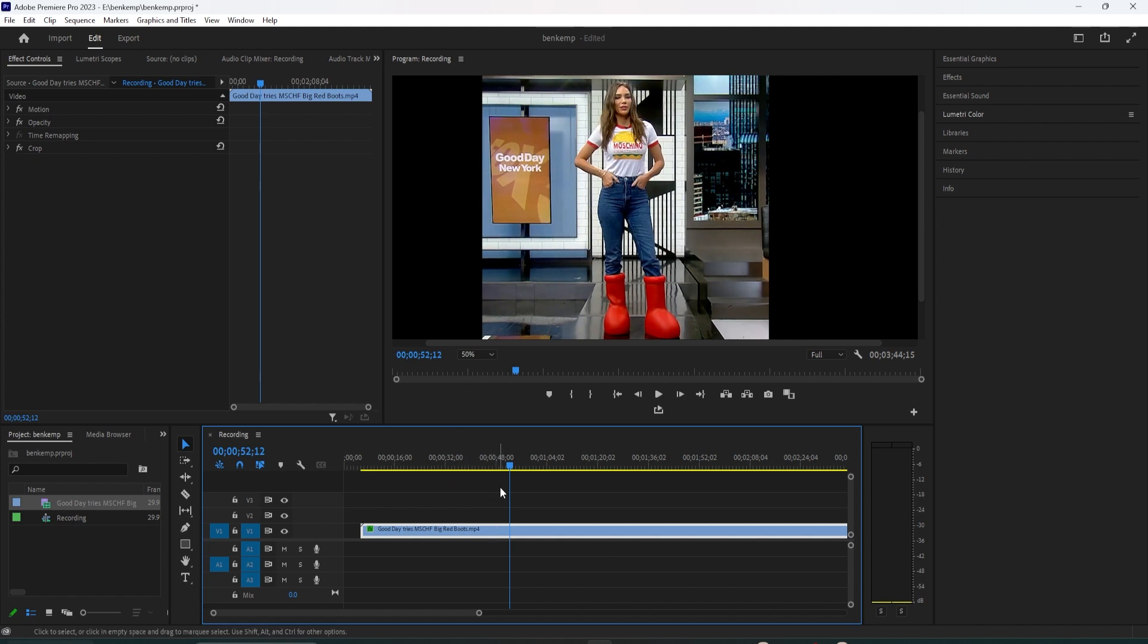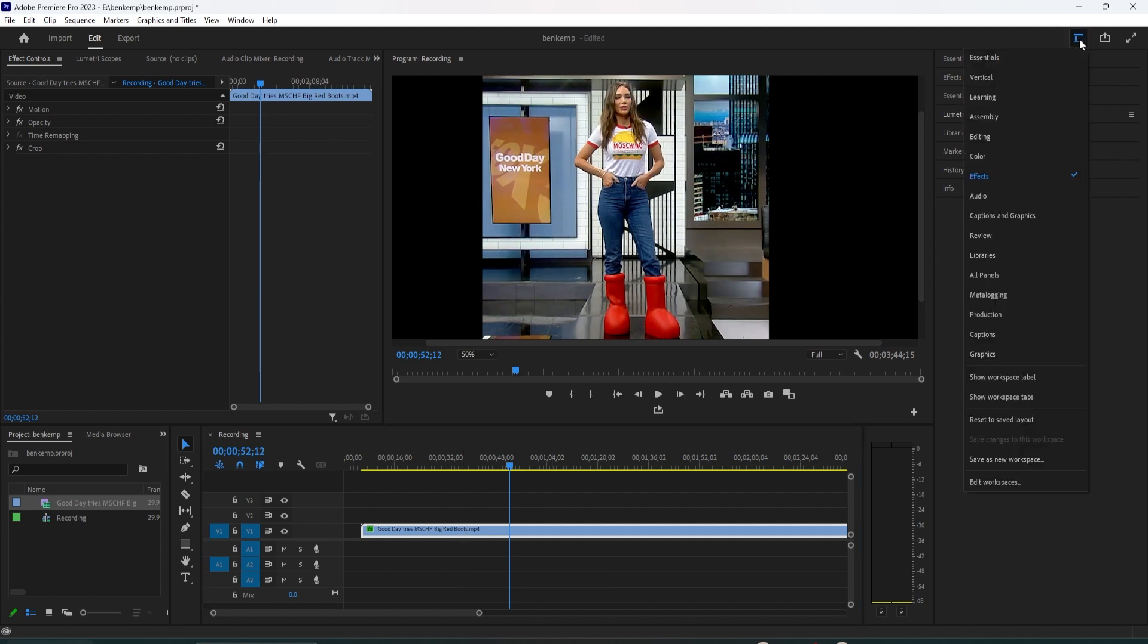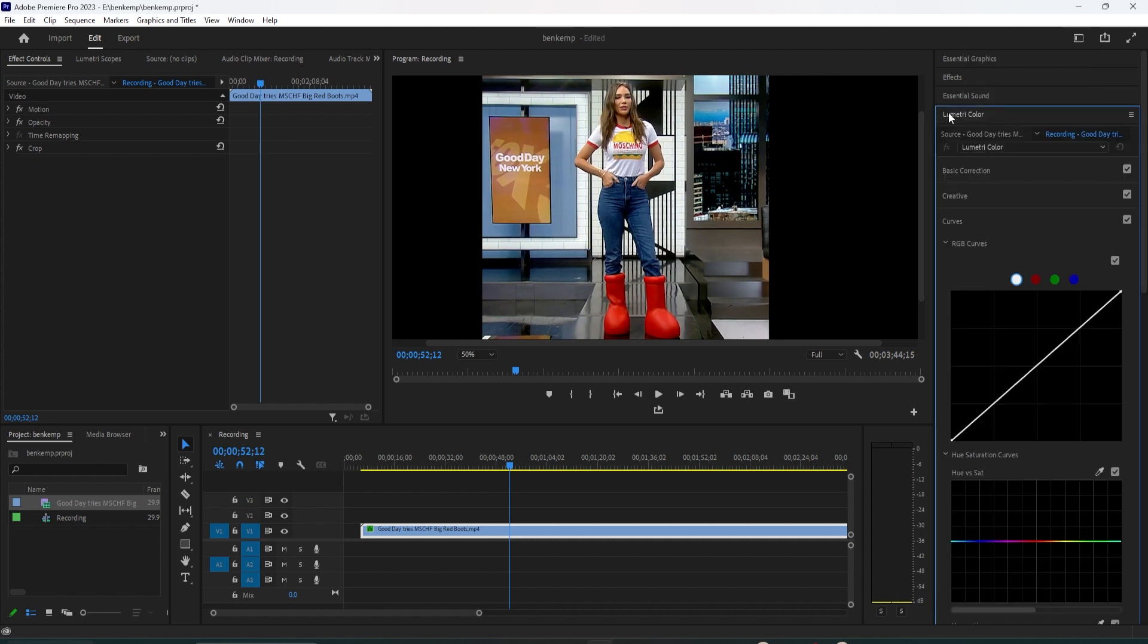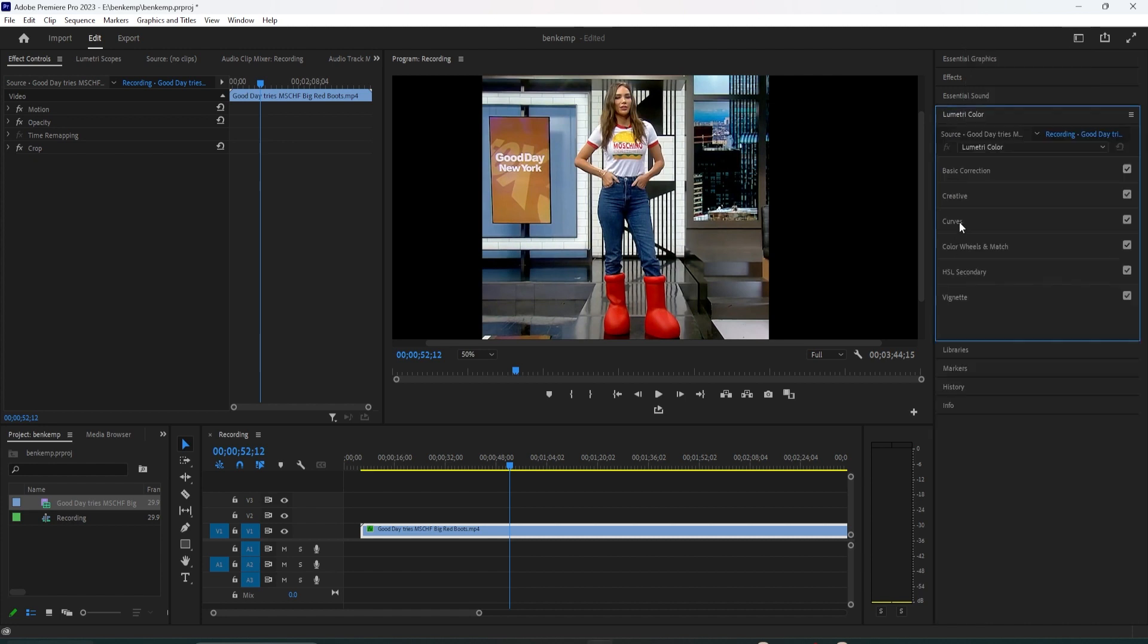To do this, first make sure your clip is selected on the timeline, and then go up to the Color tab, which will open up the Lumetri Color panel. In Lumetri Color, open up the Curves section, and under that open up the Hue Saturation curves as well.